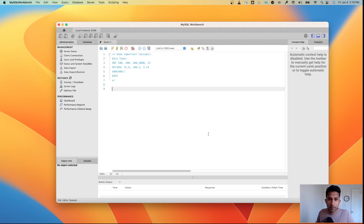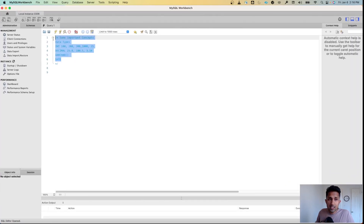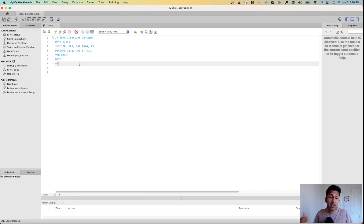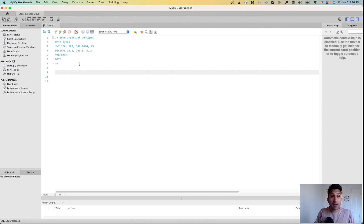Once you click on it, this Workbench will open. I have already added some comments here so that you remember what the data types are, because in this video we are going to create a database and a table. Let's start with the database.